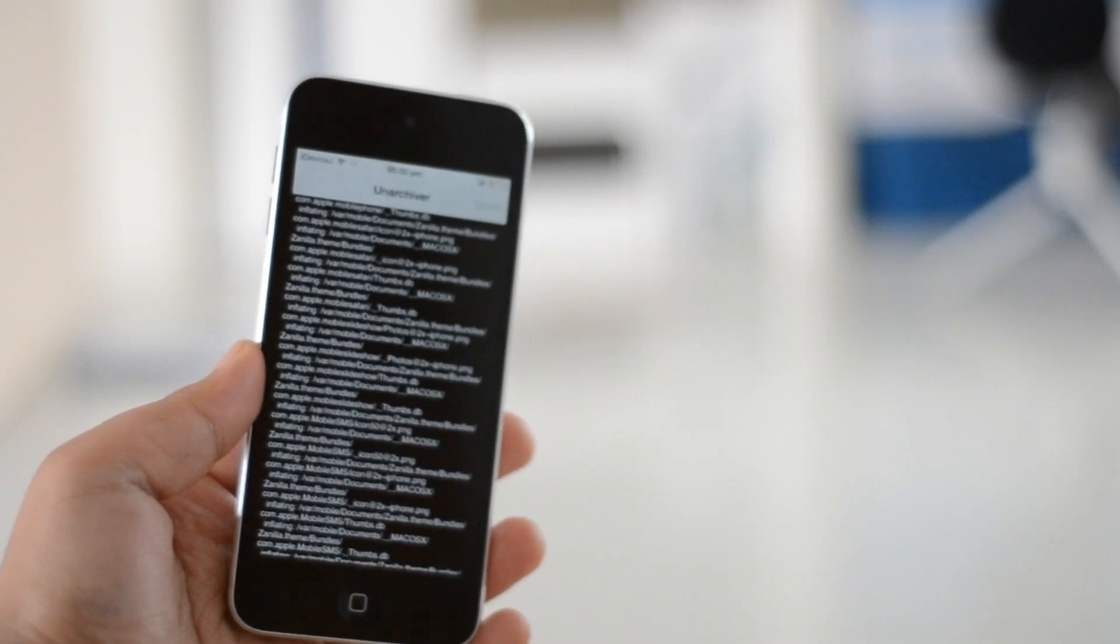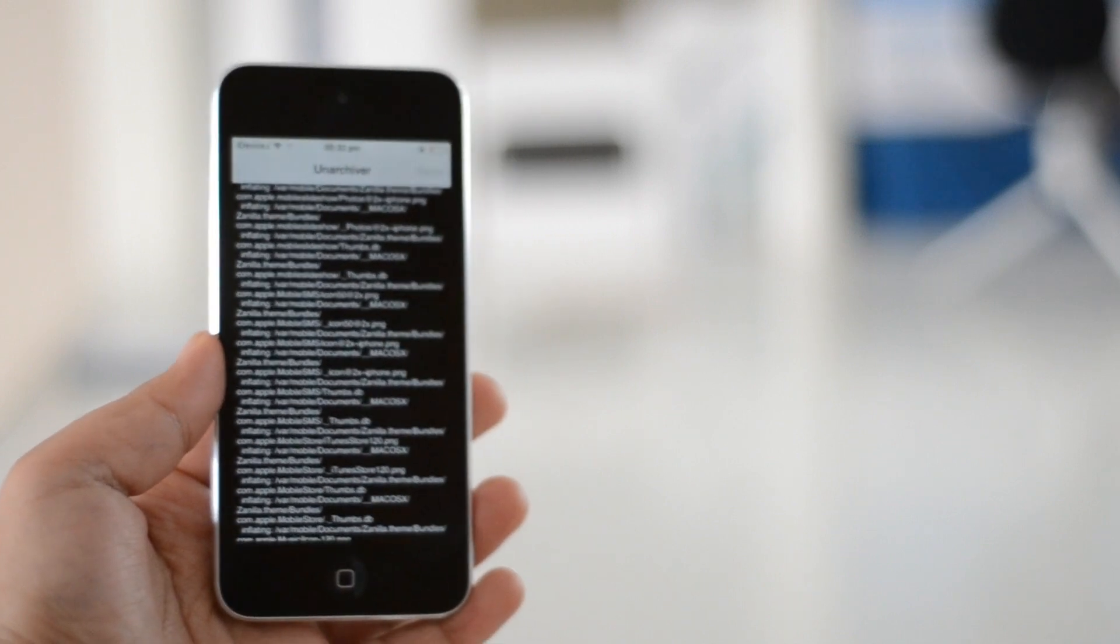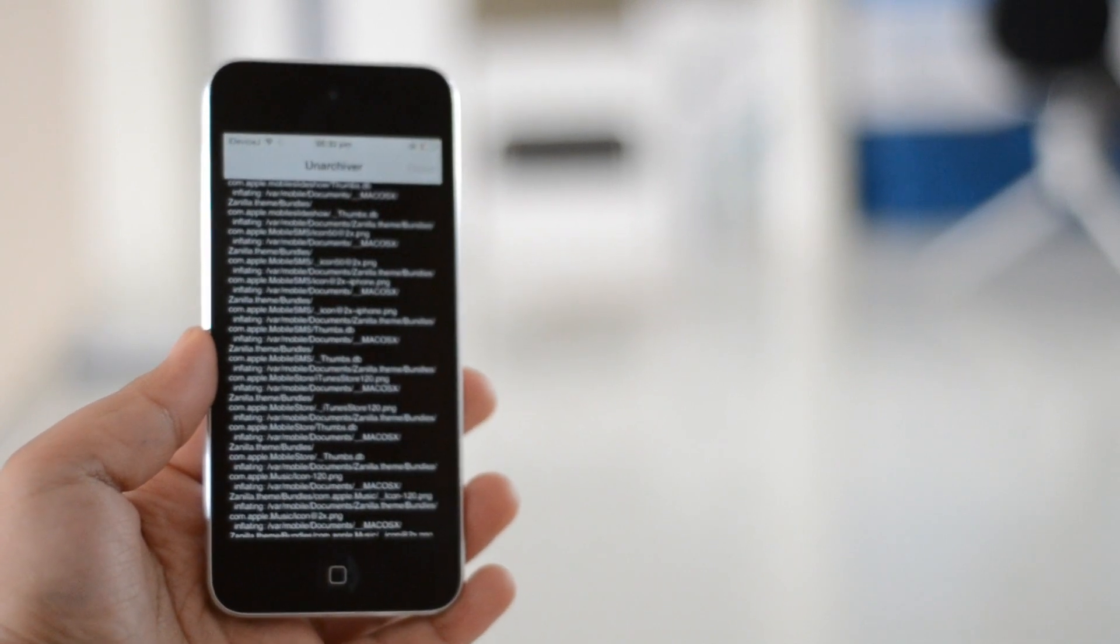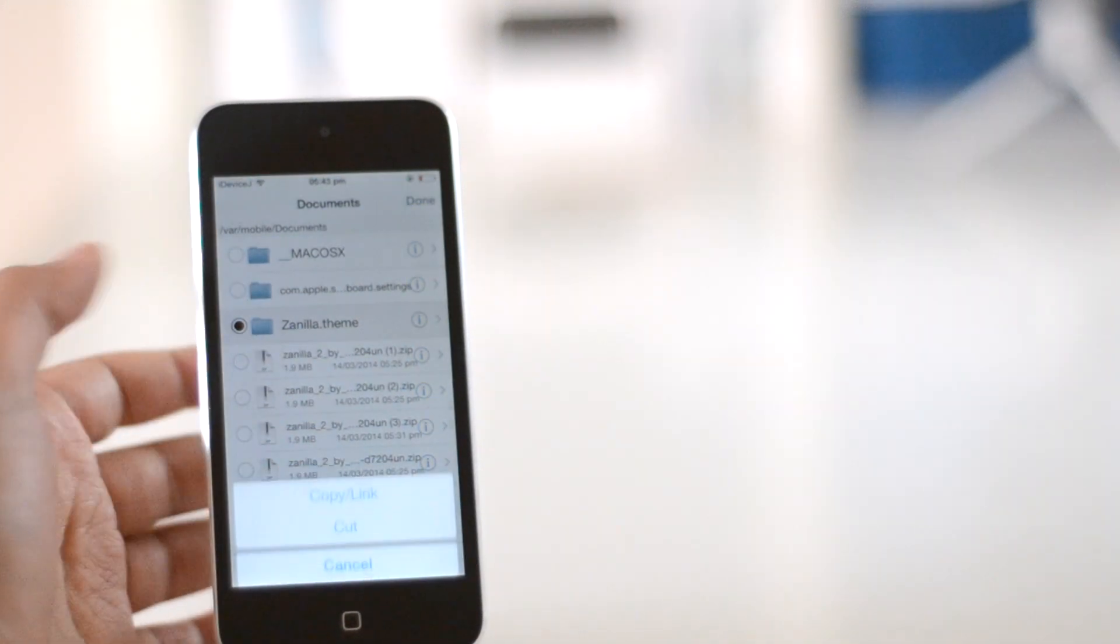You need to unarchive this. This may take a few minutes. You know when it's done when you see a bunch of zeros in the code. Once that's finished, you should see a Zenilla.theme folder. Copy that file.